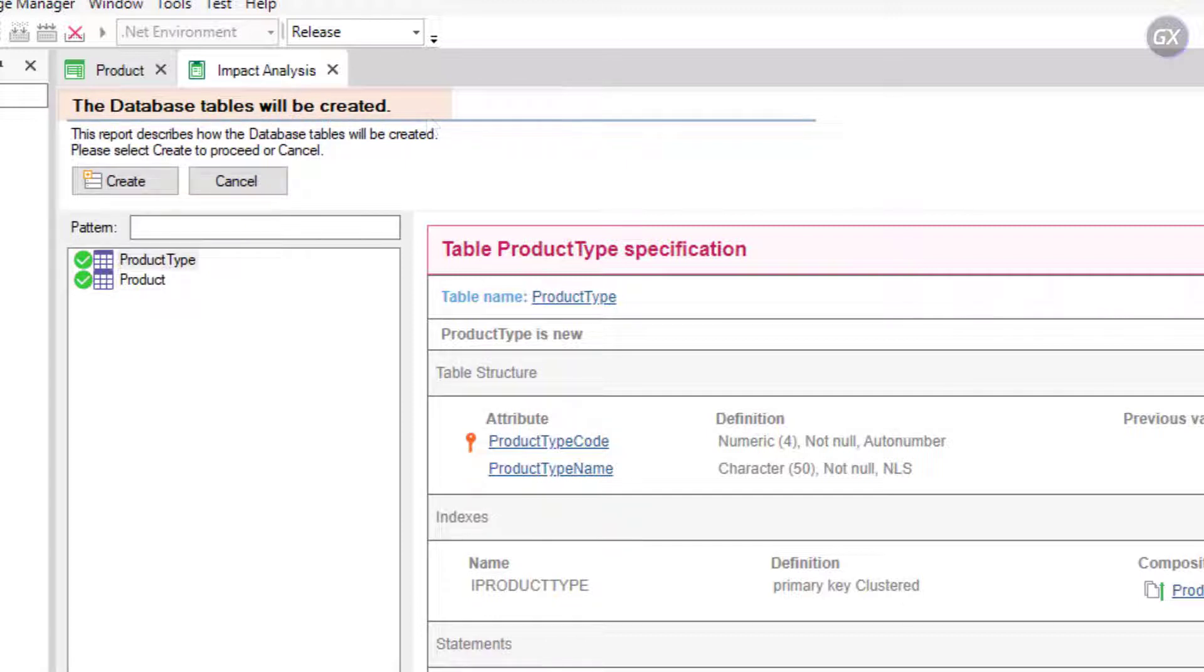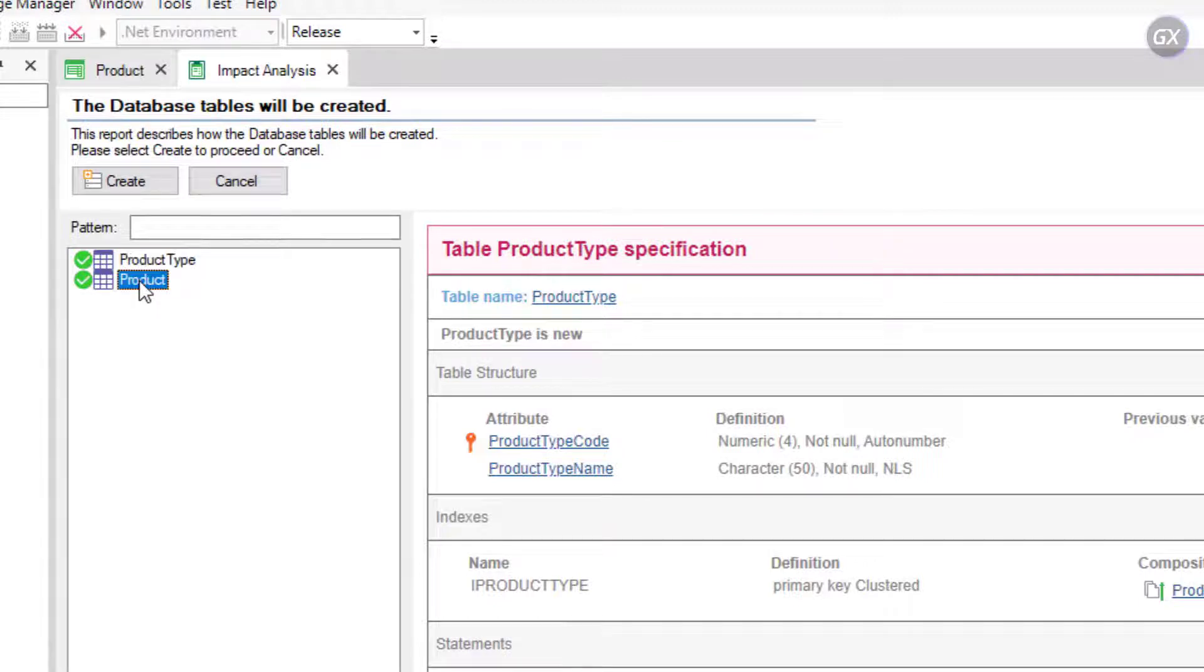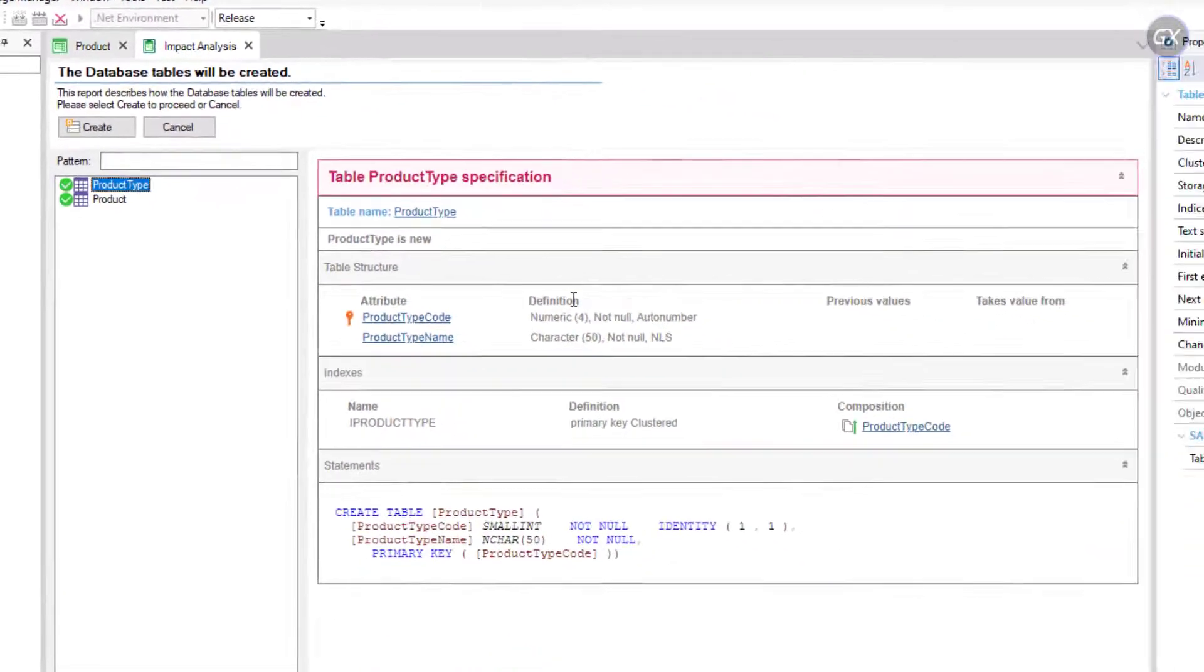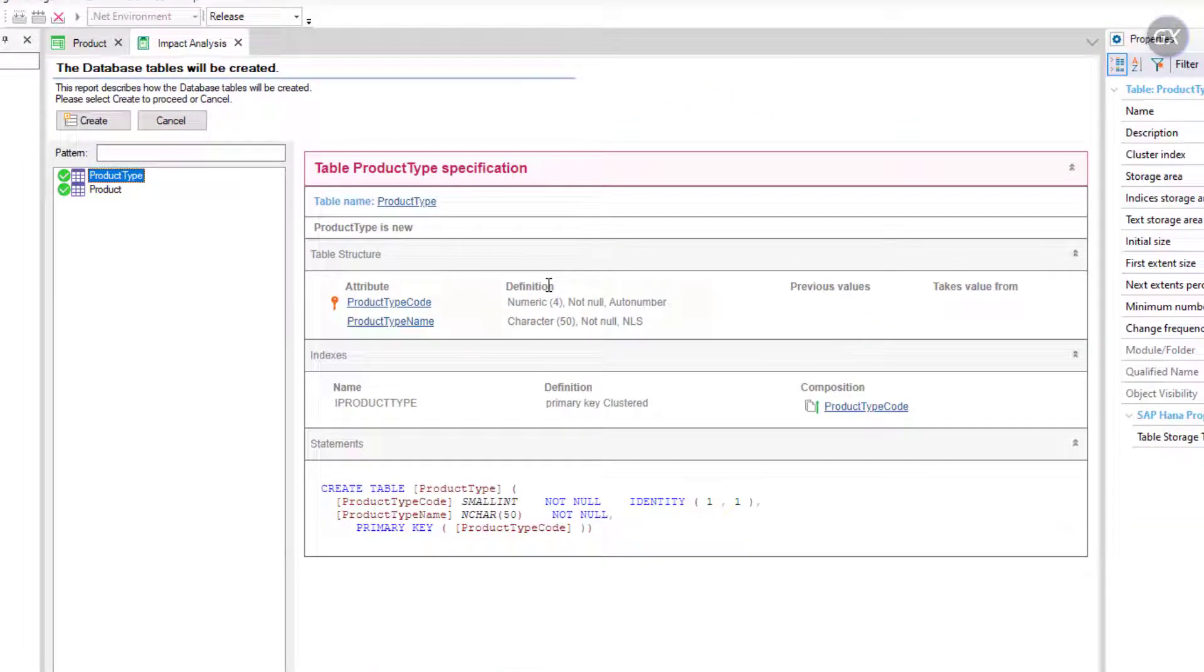By clicking on each table, for example, on Product Type and Product, you will see in the right window the attributes that will be included in each one of these tables.